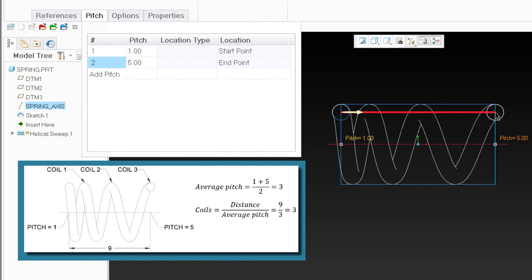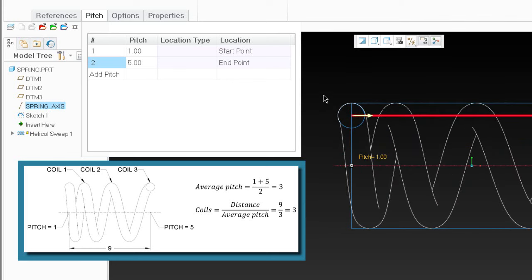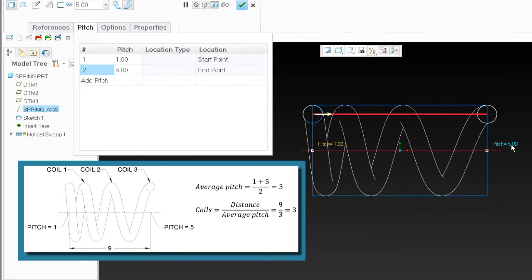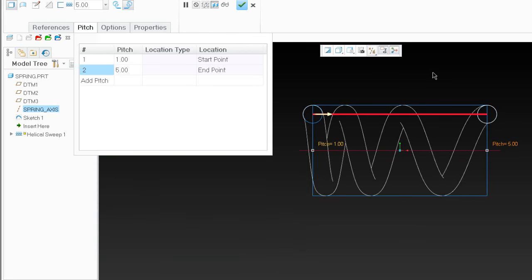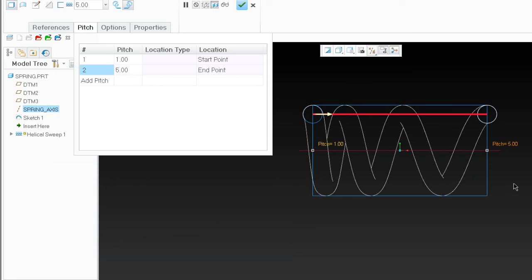If I know the distance between start and finish and the pitch values are different at both points, I need to calculate how many coils are between them. I'll do this later in my relations. To calculate: when going from pitch at wire diameter to the unknown pitch, I need to know how many coils are there. It's the average pitch. If I take the pitches and average them — 5 plus 1 divided by 2 — that gives an average of 3. The distance between the two points is exactly 9, so number of coils equals distance divided by pitch: 9 divided by 3 gives exactly 3 coils.